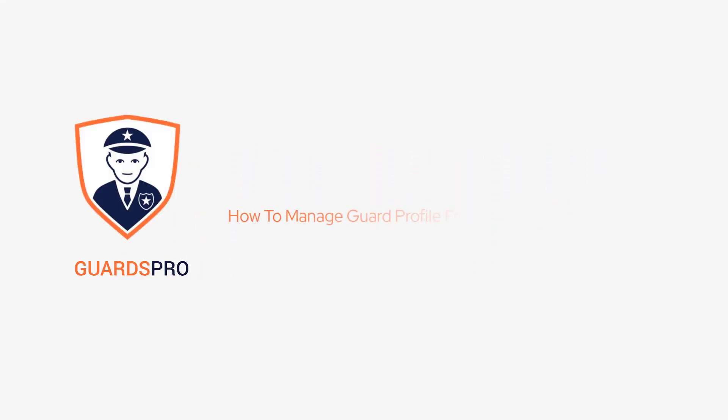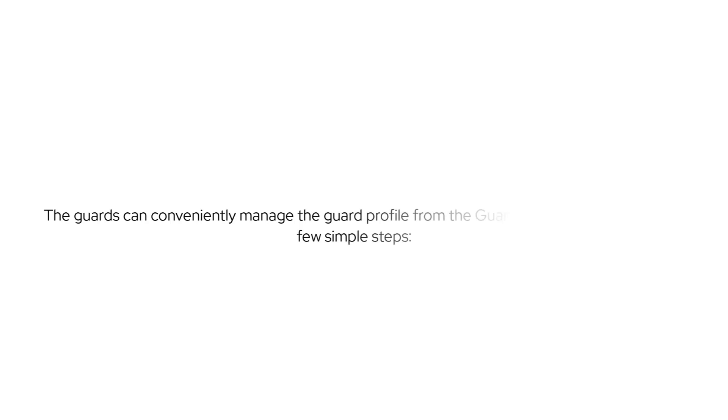In this video, we will show you how to manage guard profile from the guard web portal. The guards can conveniently manage the guard profile from the GuardsPro Guard Web Portal in a few simple steps.